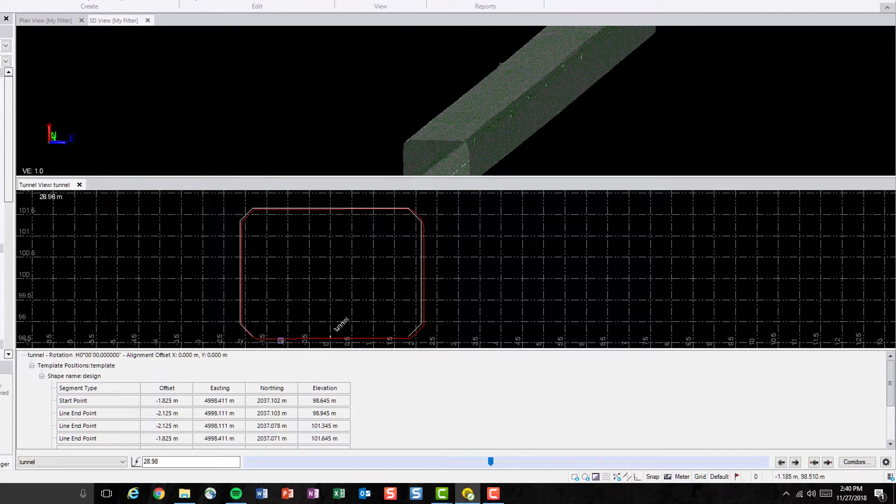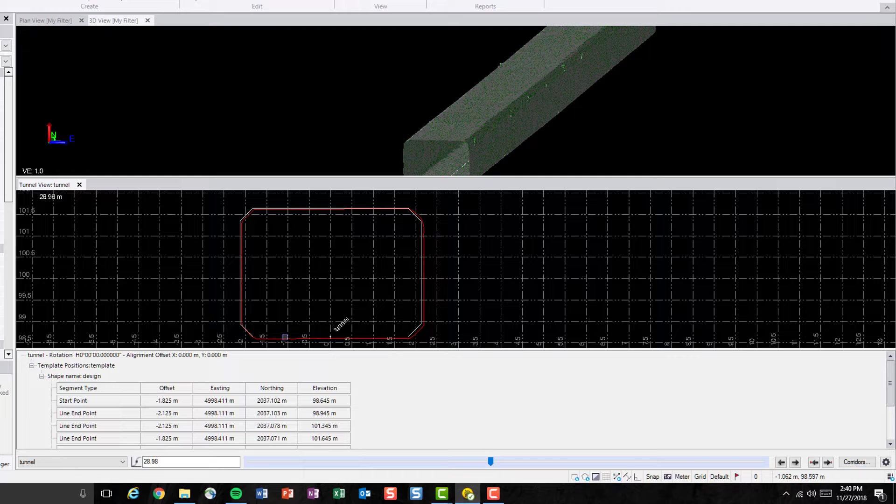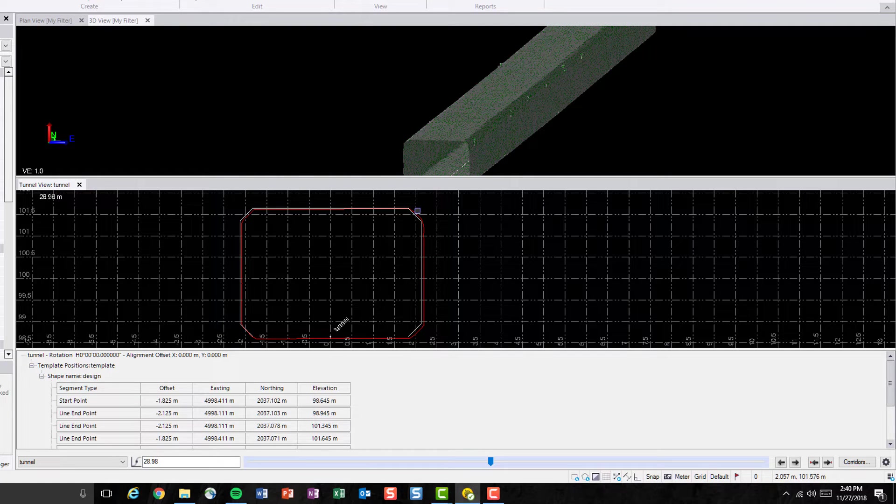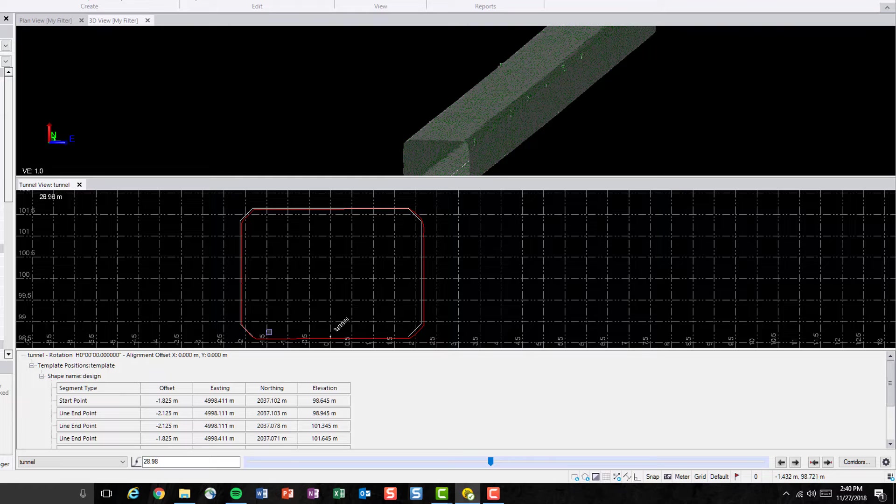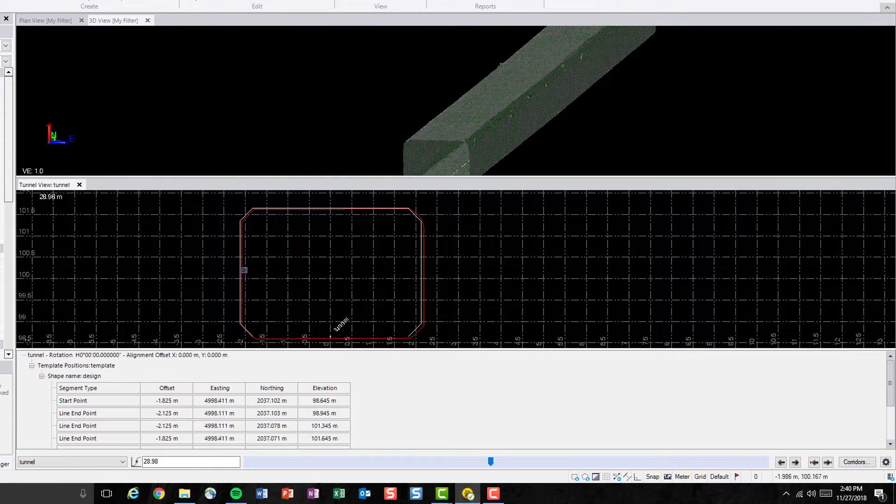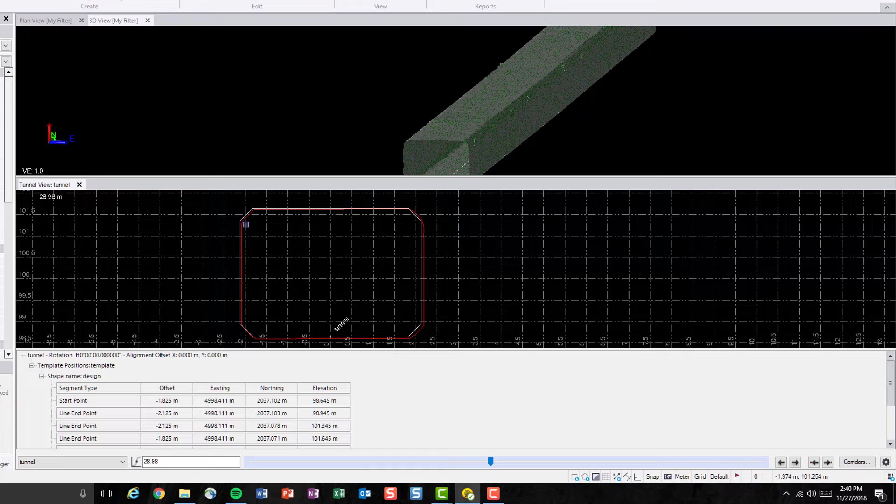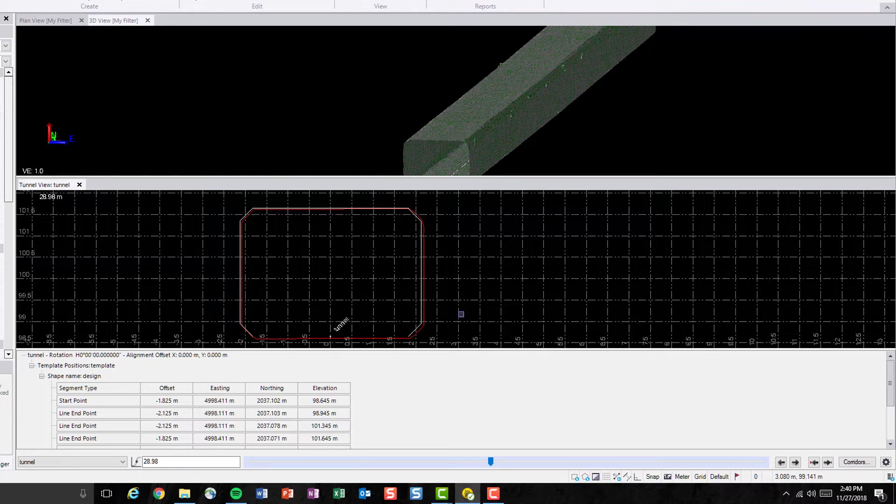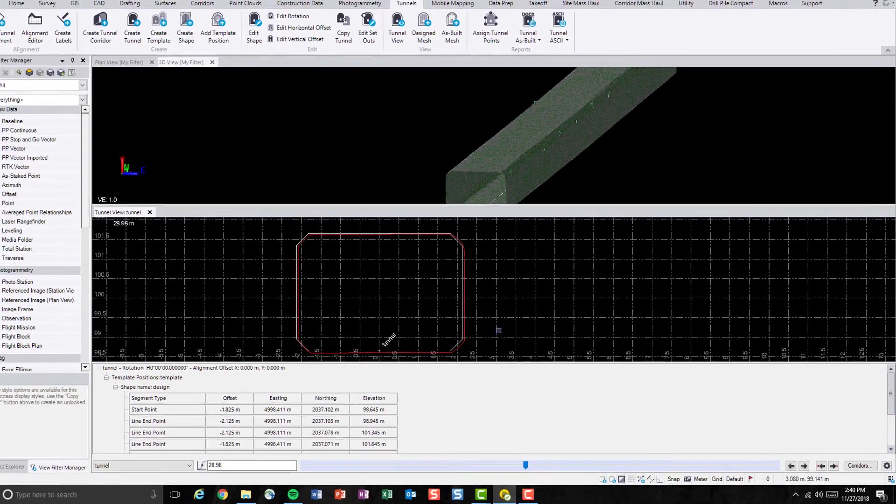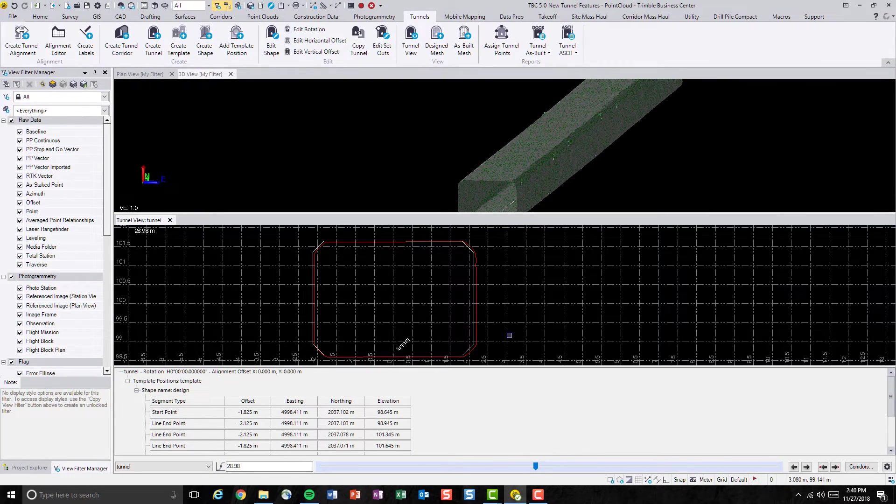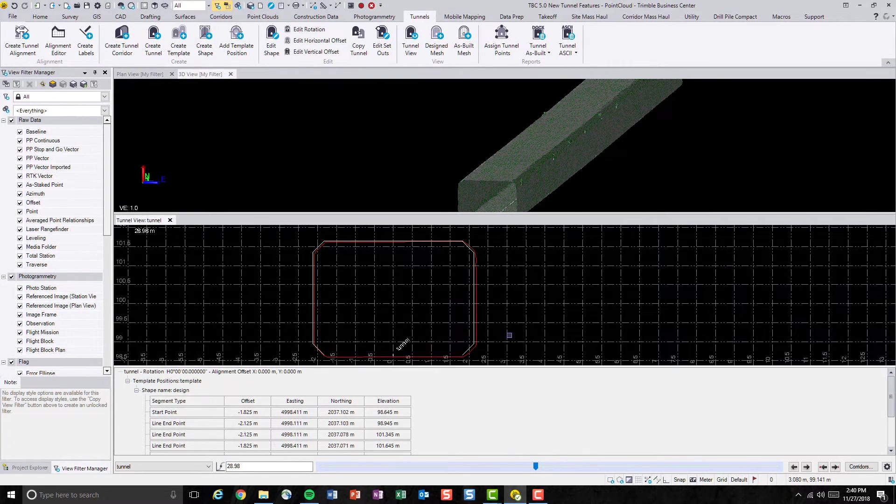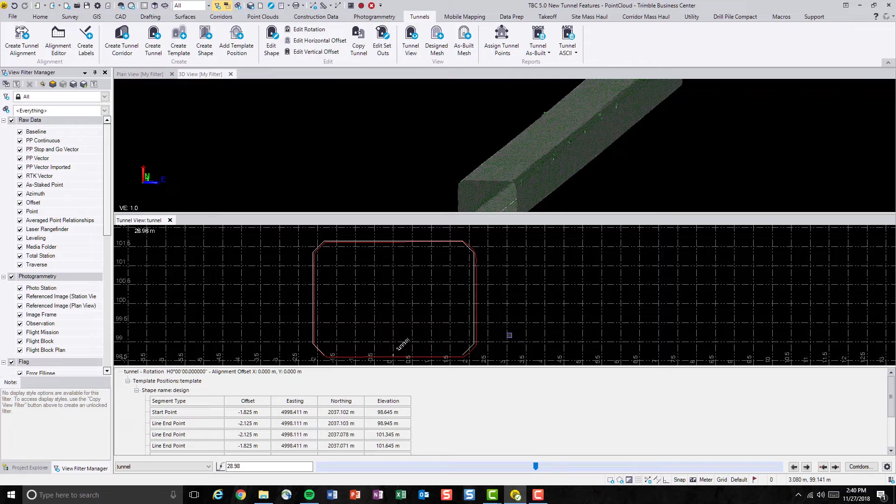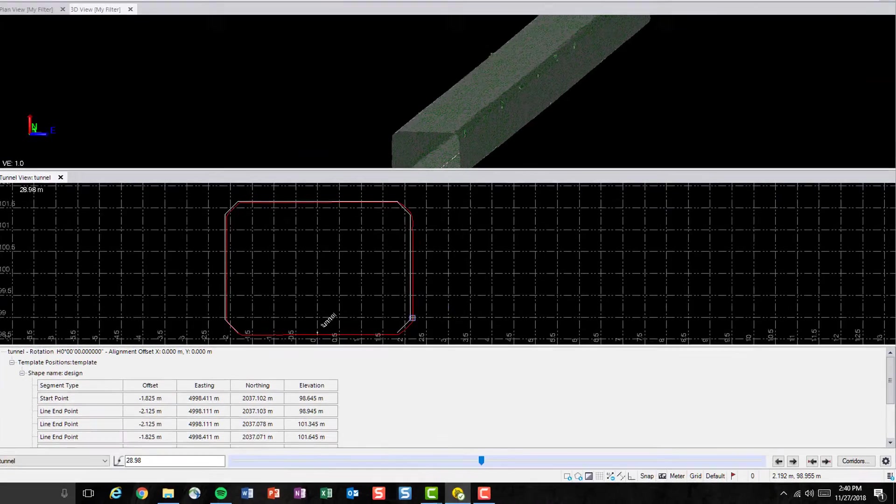Sometimes the as-built tunnel mesh, as outlined in the red box here, can be confusing if the tunnel has any circular constructions in the design. To change the display color of the as-built tunnel mesh in tunnel view will be a good way to distinguish any circular part of design and the tunnel mesh cross-section.